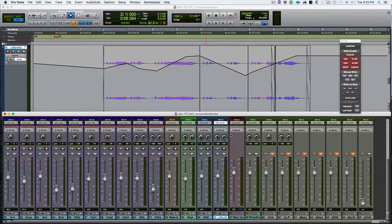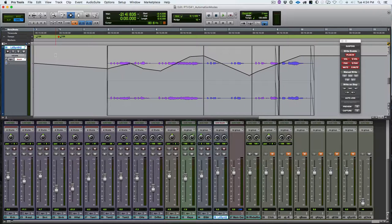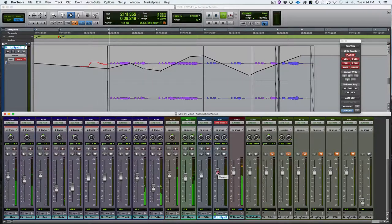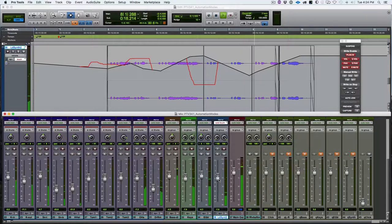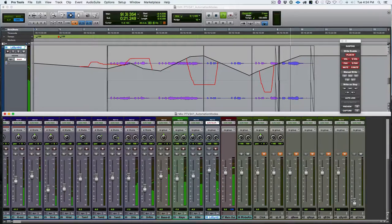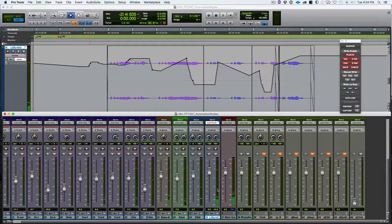When it stops writing automation, it uses something called auto match to exit or stop writing automation — we'll talk about how we adjust that in a little while. So we return to the beginning of the track, hit play, grab the fader using Touch mode. I'm writing that fader — I let go and you see it auto match out. I grab it again, make an adjustment, let go, and you see it auto match out again. You can see those crossfades out of writing automation.